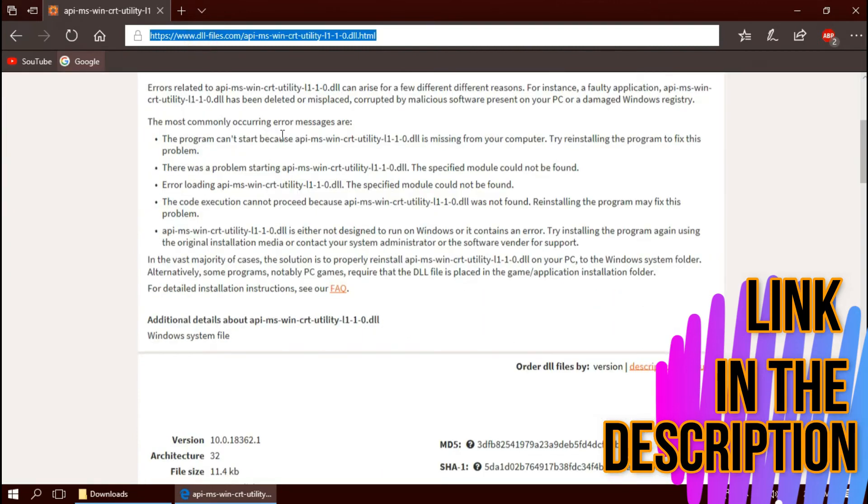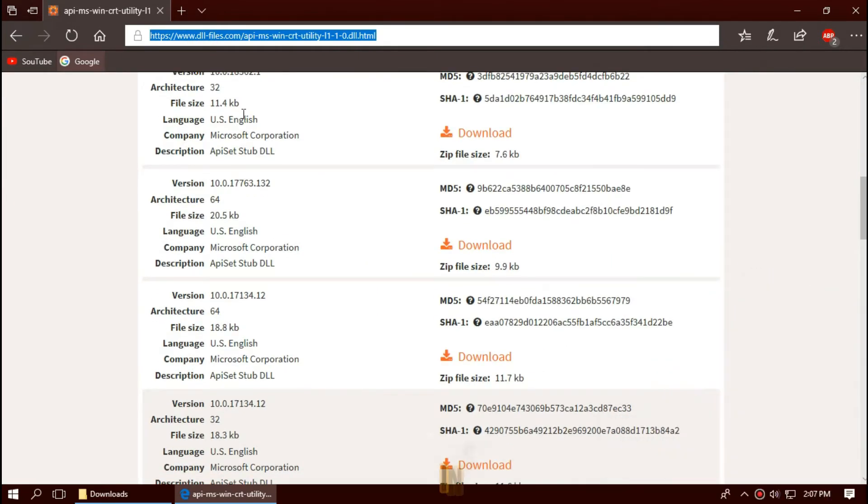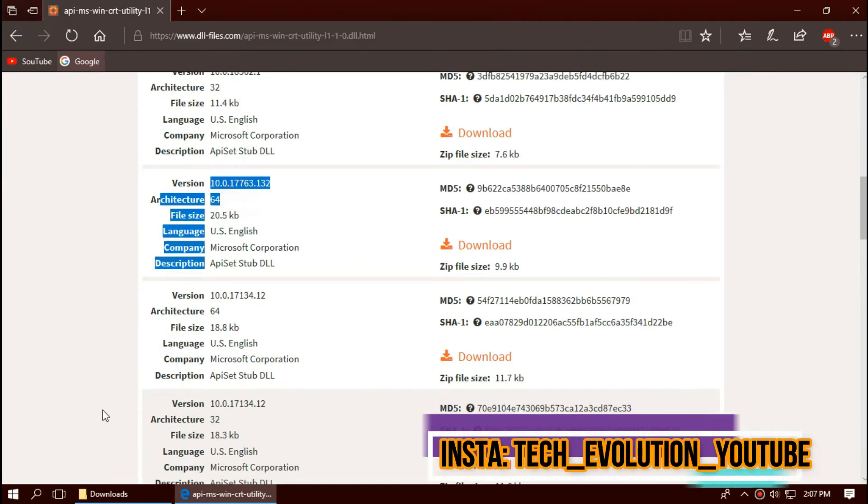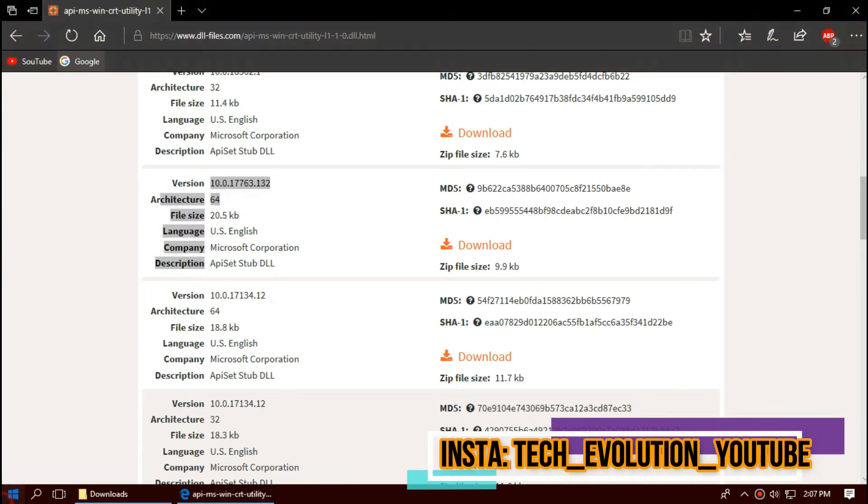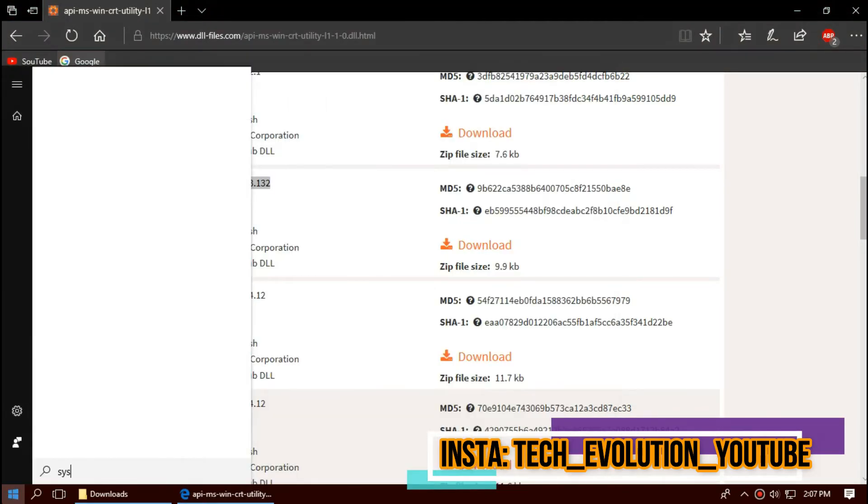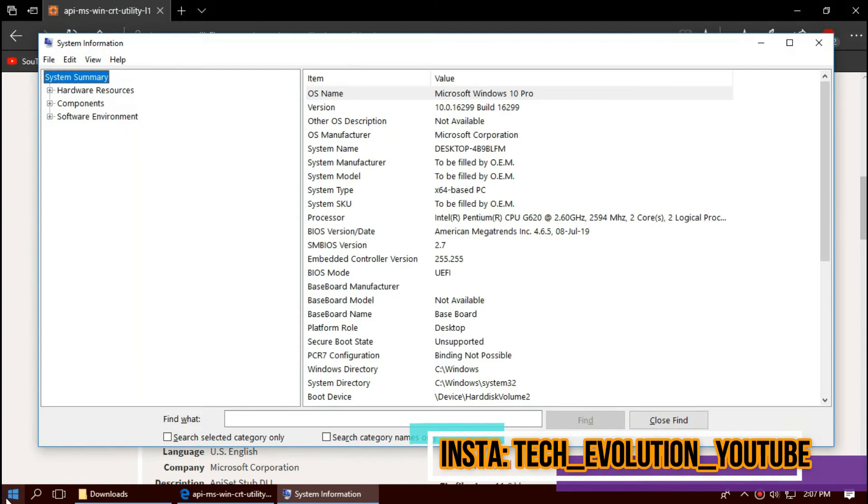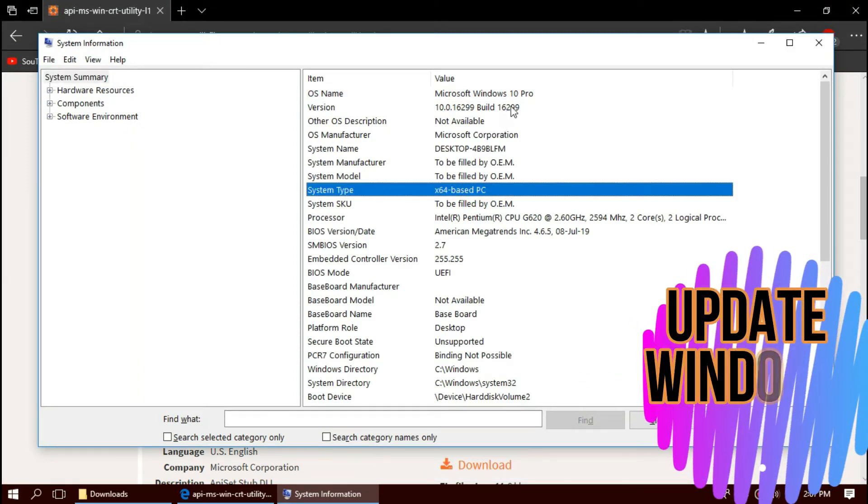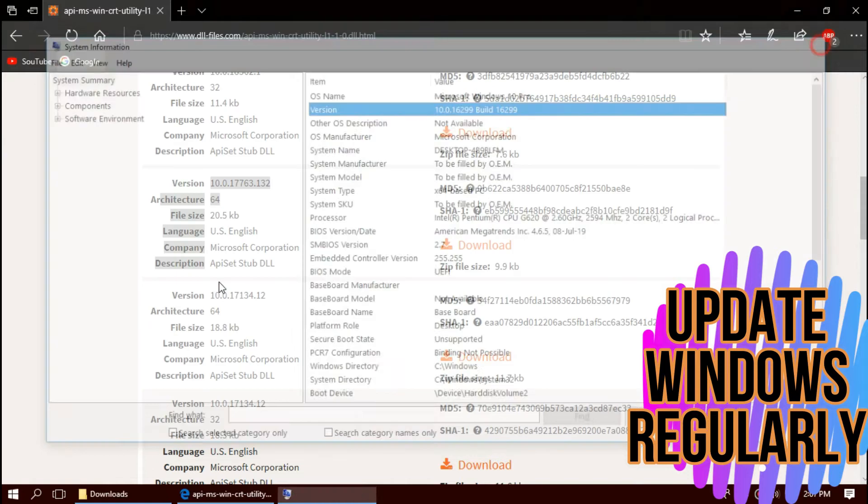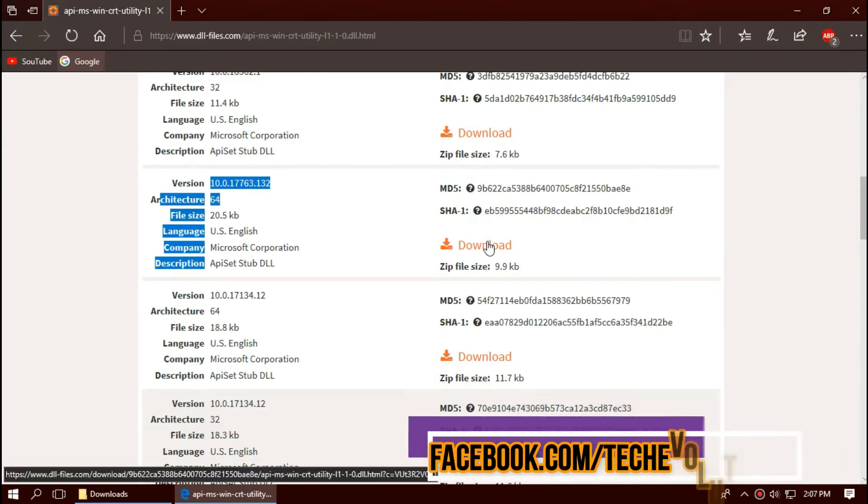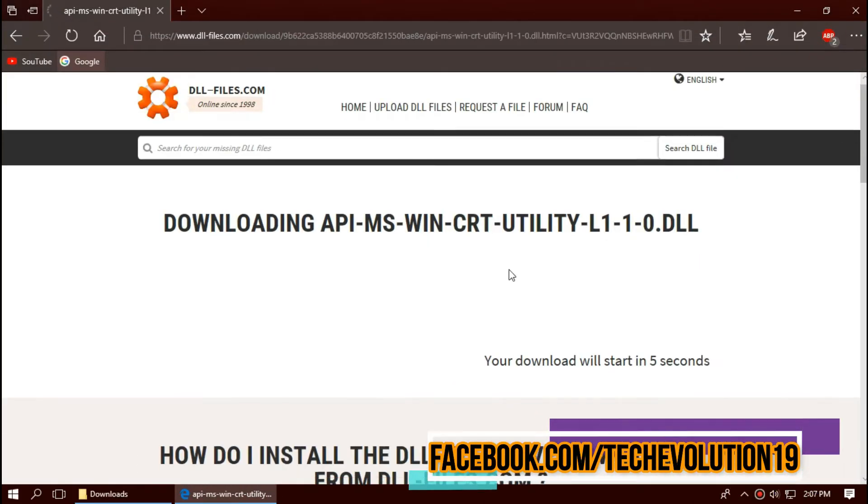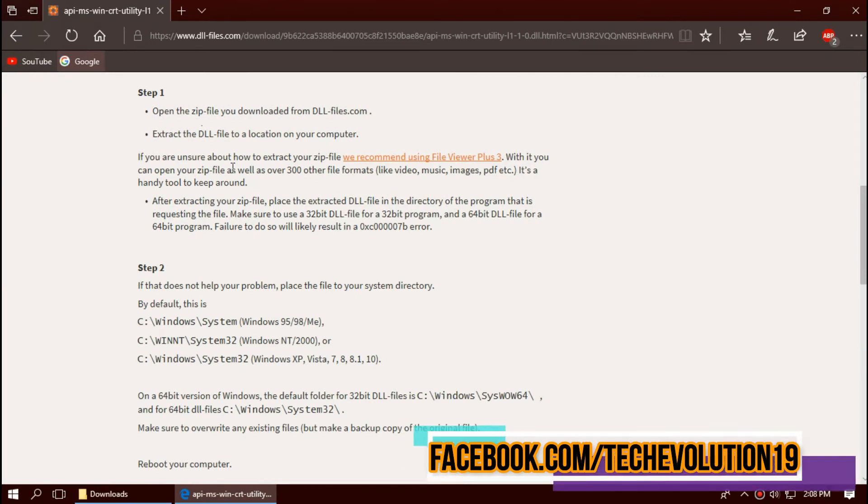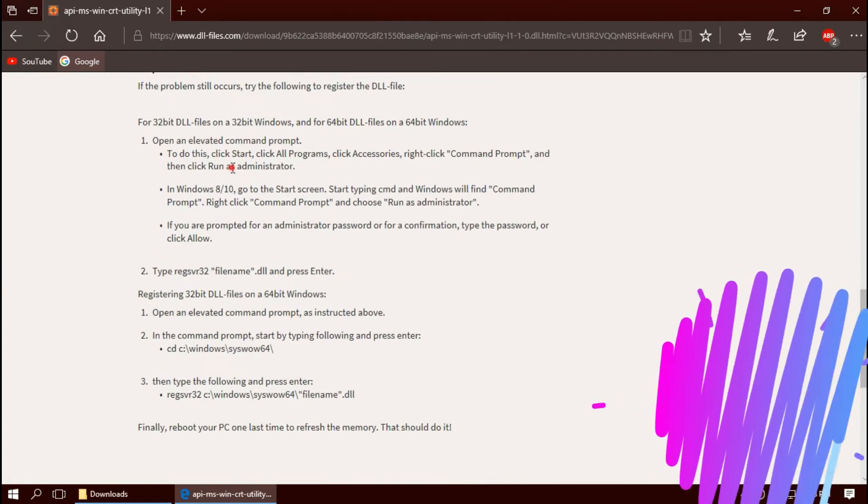This is not sponsored but I'll put the link in the description. Here you can see few download options based on the architecture and version. To know your architecture and version, click on start and search for system information. Here you can see mine is 64-bit and I'm updated, so I'll be downloading the top 64-bit one in this case, this is the second one. I strongly recommend you to read this page as it has other fixing methods also.